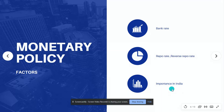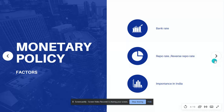The importance of monetary policy in India: monetary policy helps in bringing primary price stability, controls inflation as well as strengthens the banking system.